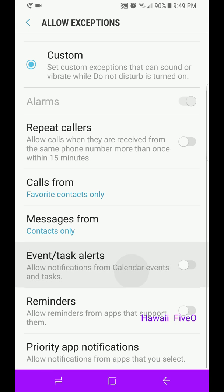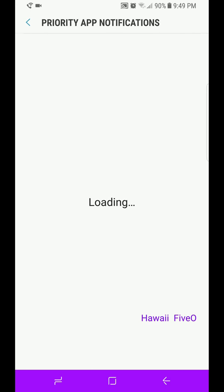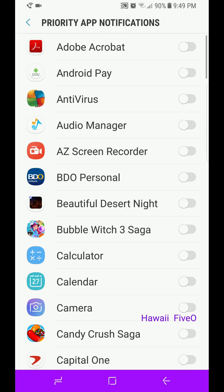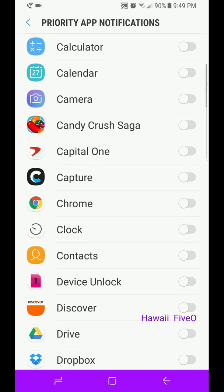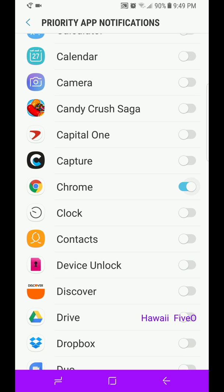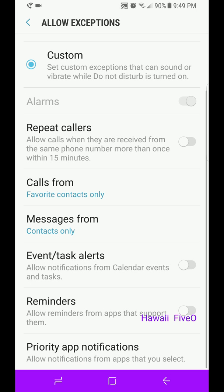You can have it for your Reminders, or if you want an application to be able to send you a notification when you're in Do Not Disturb, then highlight that one application or whatever you want to be allowed to send notifications. So let's back up one here.